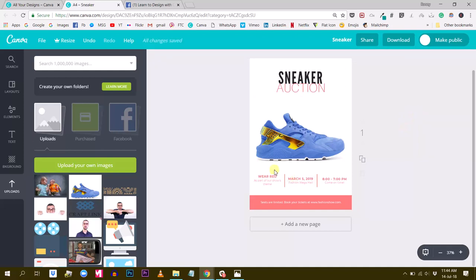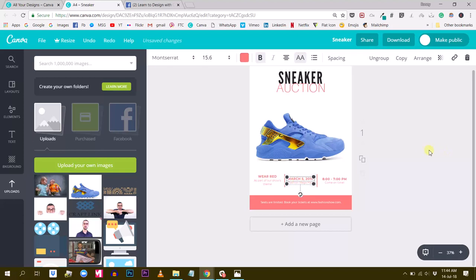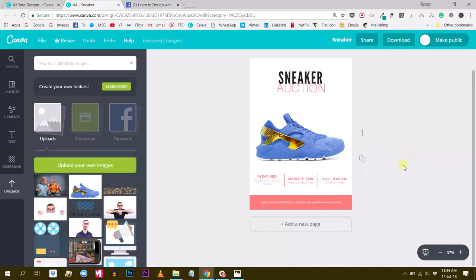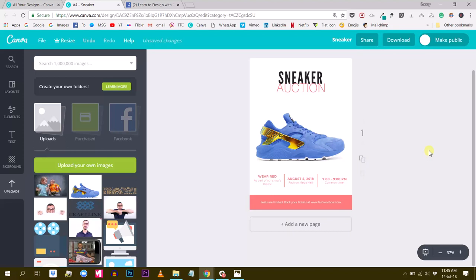Sneaker auction. And what else? So here we have information about the date. Let's keep this date. Let's keep this time from 7 to 9 PM. Come on time. Perfect. Let's just change the date because this is in the past. Let's put 2018. And let's put August 5. That's good.